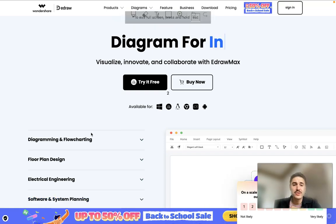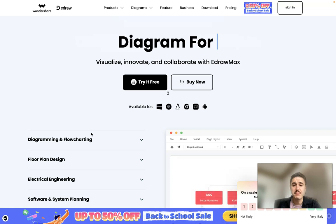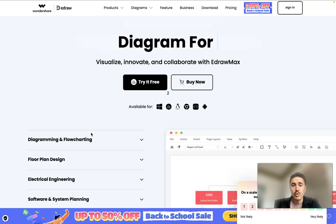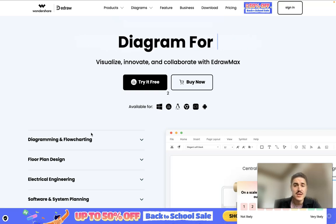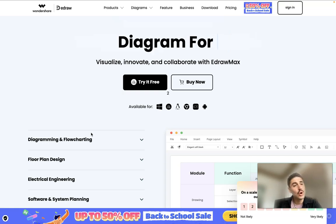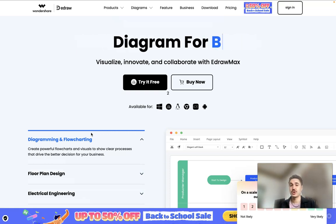Hello my dear friends and welcome to my channel. In this video I will give you an honest review of eDreamX by Wondershare. Diagrams and flowcharts will never be a problem — it's very easy to do using the AI engine that eDreamX has, and of course no technical knowledge is needed. I will guide you through the process of creating such a chart.